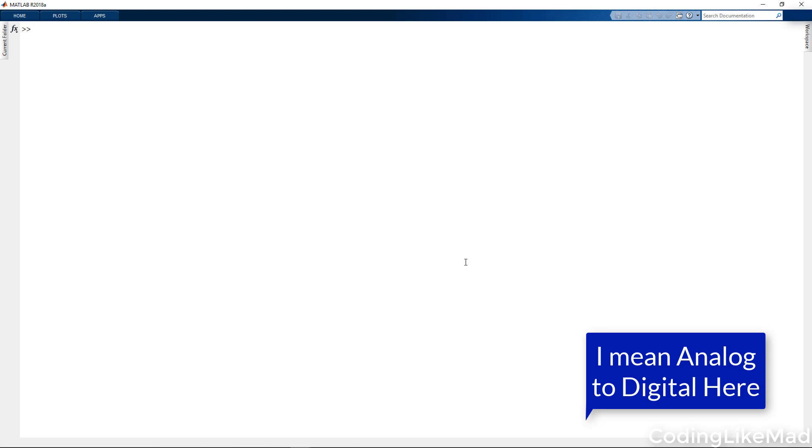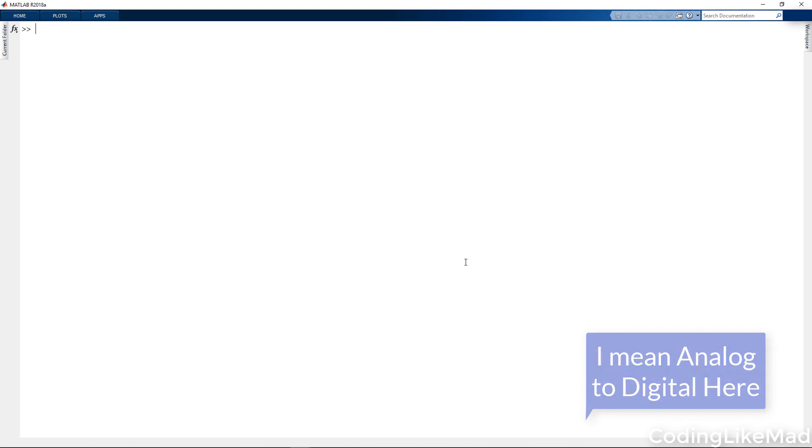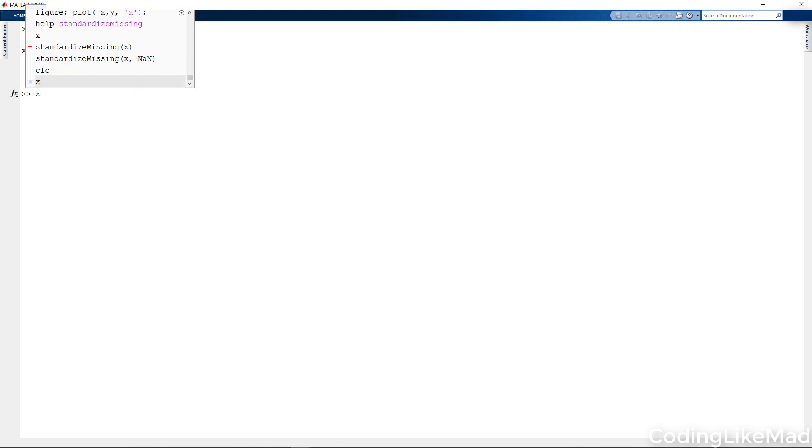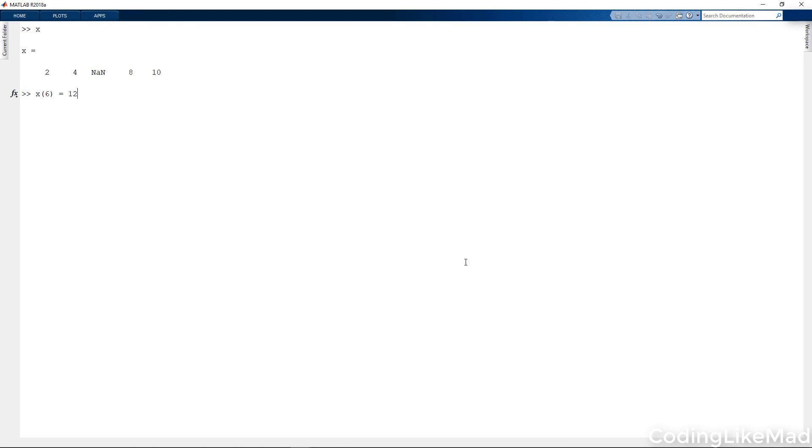For example, if I see the code 1023 on a 10 bit analog to digital converter, that's often an indication that something has gone very badly wrong with it and I would like to treat that data as missing. So let's say X of 6 is equal to 1023. I want to automatically get rid of this 1023 and replace it with missing.